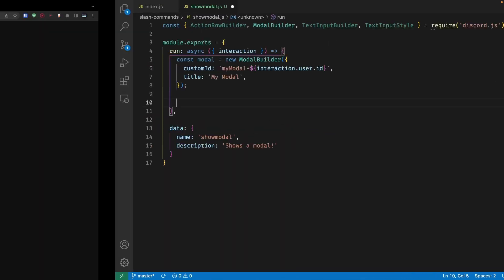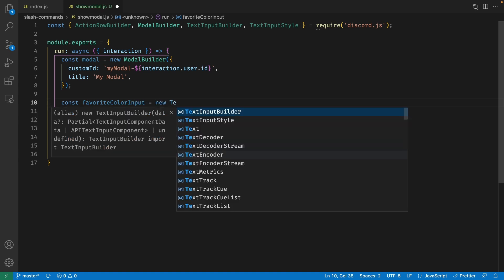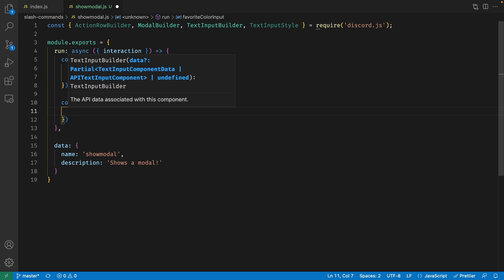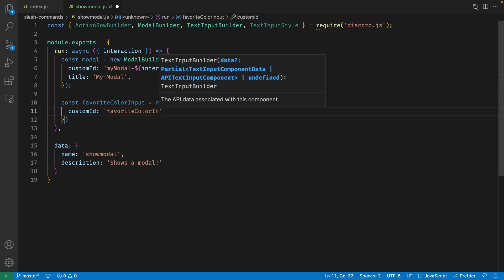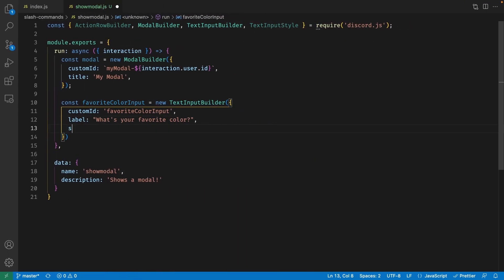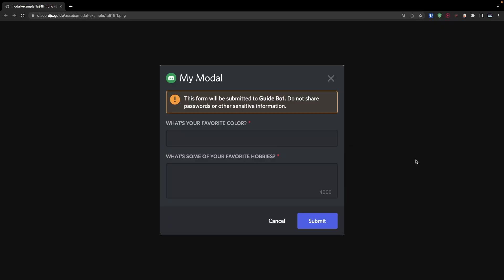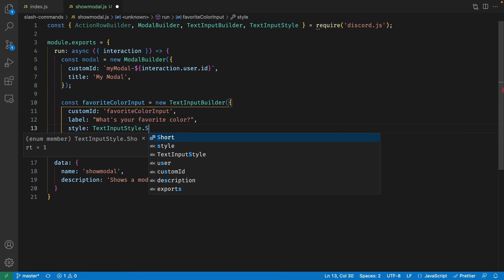Now let's design all the input fields, starting with the favorite color one. We're going to create a variable called favoriteColorInput and set this to a new TextInputBuilder, passing in an object with a custom ID of 'favoriteColorInput' and a label of 'What's your favorite color?'. Next, we need to set the style of this input field. To get a smaller input field, let's set the style to TextInputStyle.Short.